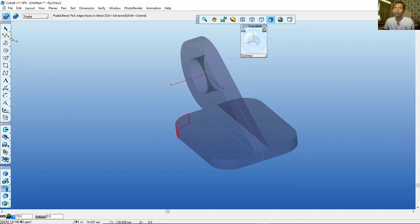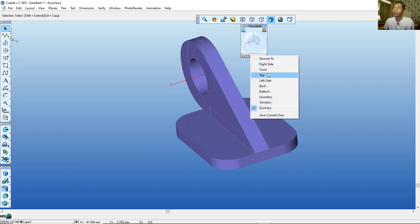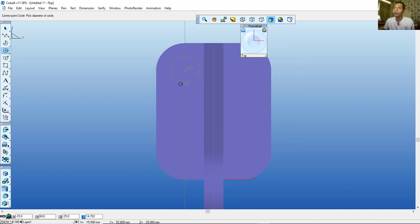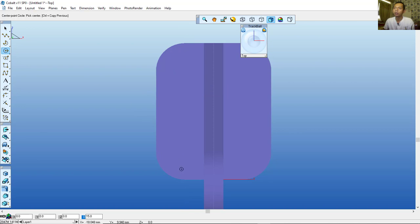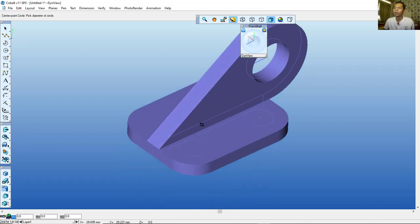Switch to the selection tool and change to top view. Now create circles — click the Circle tool, set from center point to a diameter of 15. Set again for another circle using the Circle tool at center point, diameter 15, and press Enter.